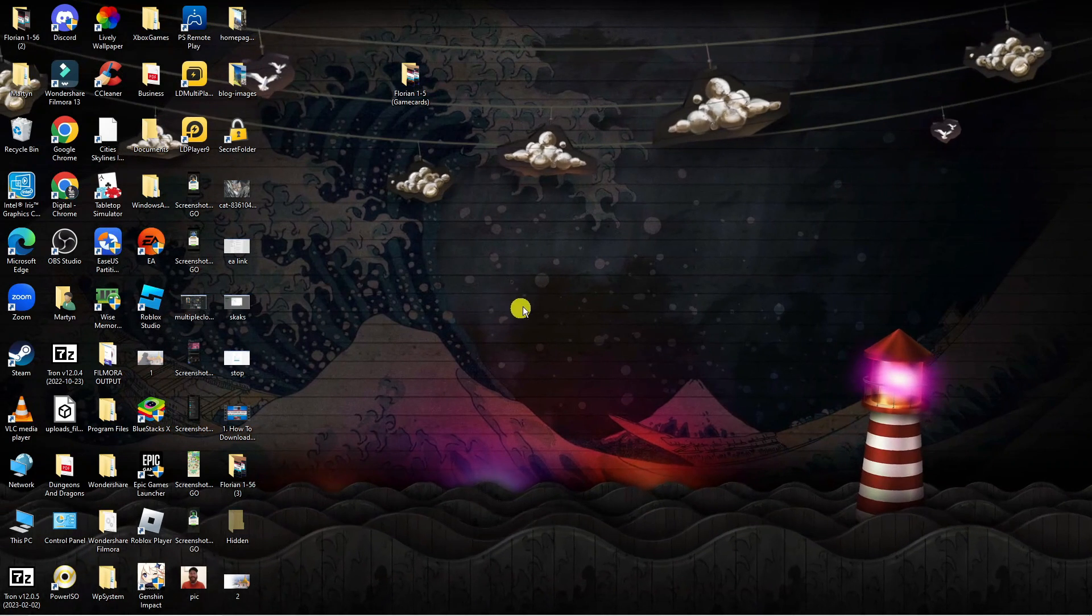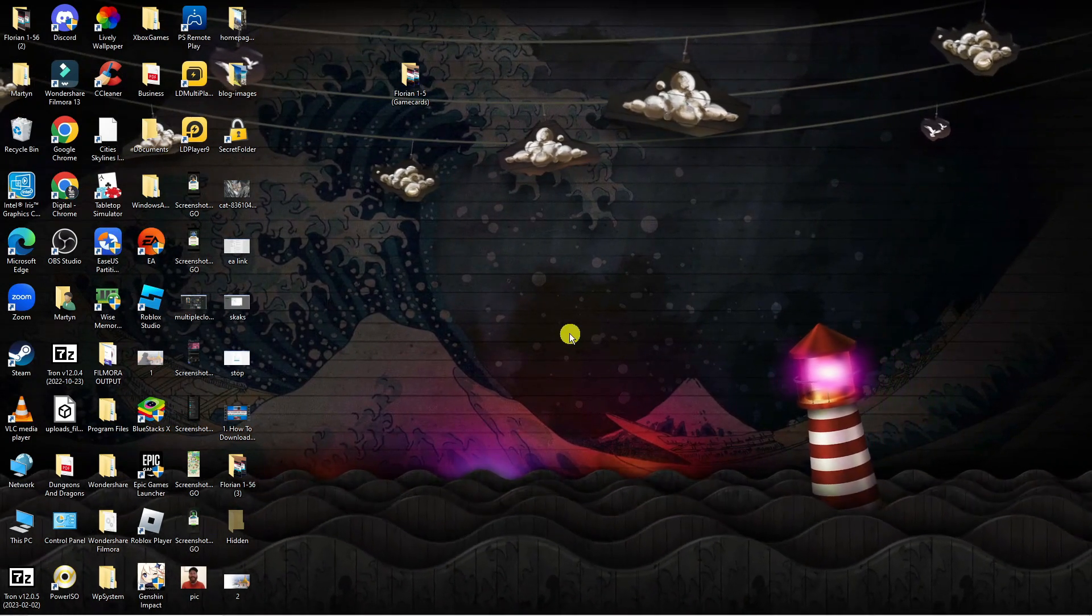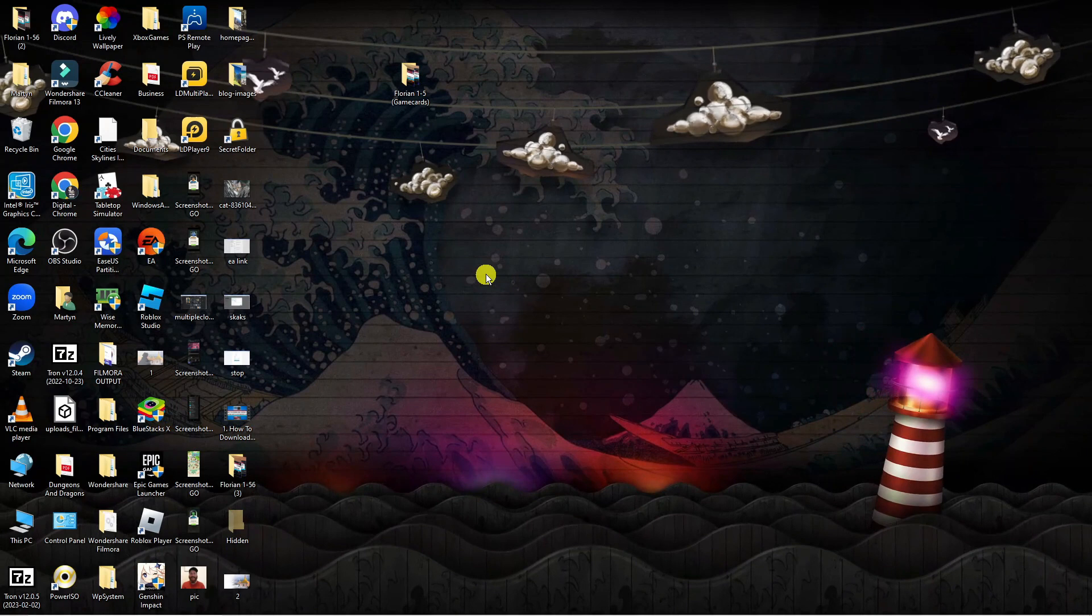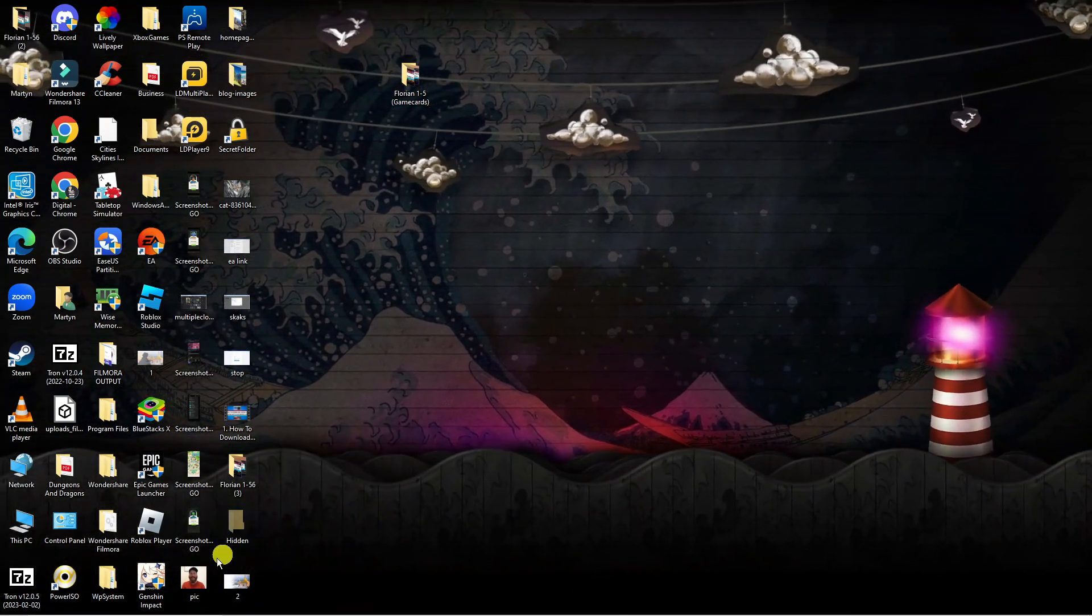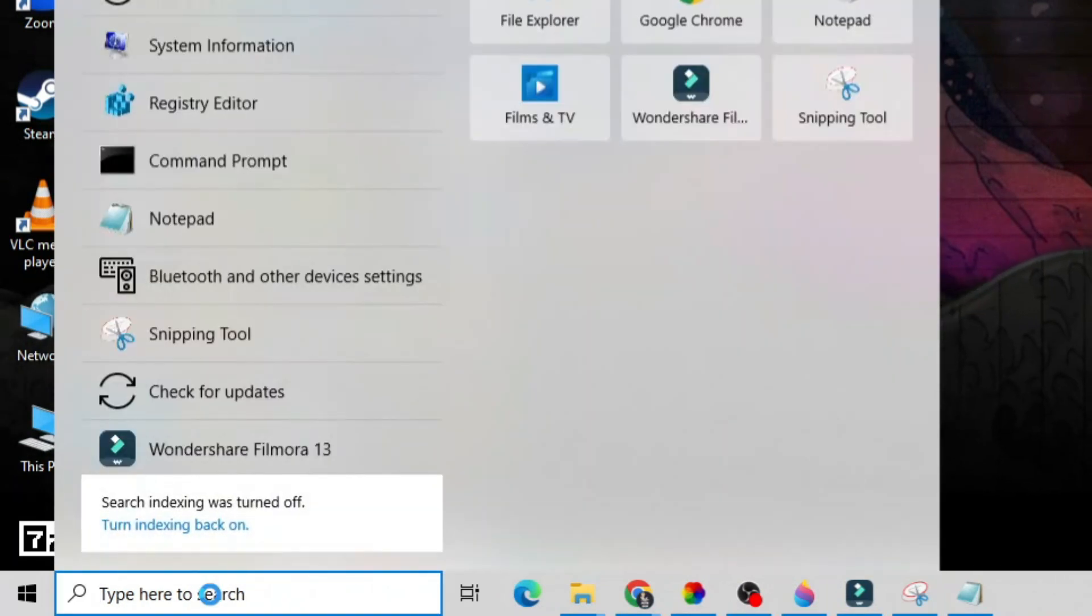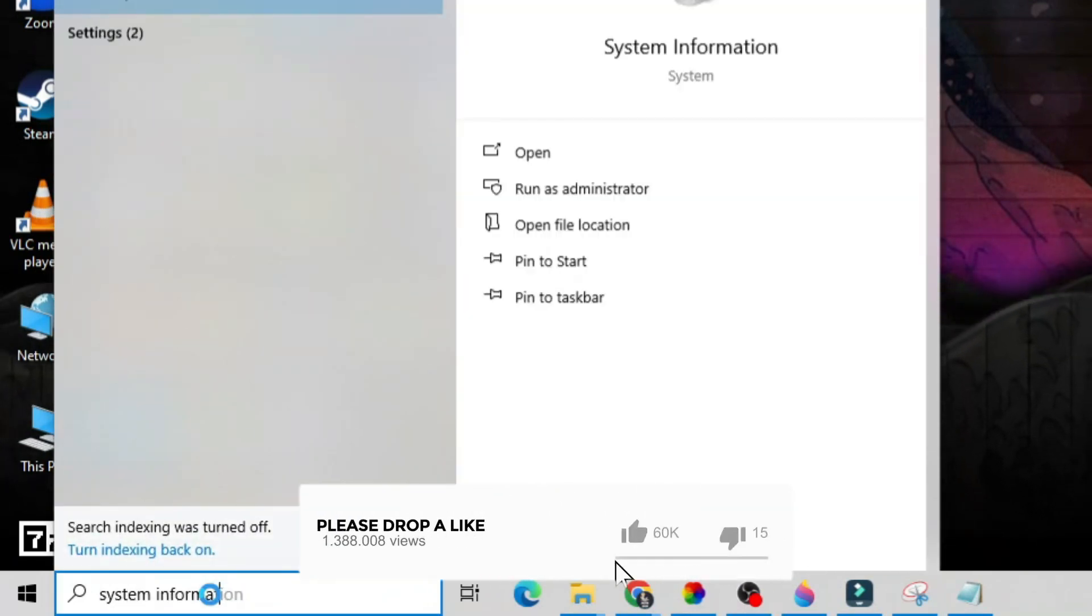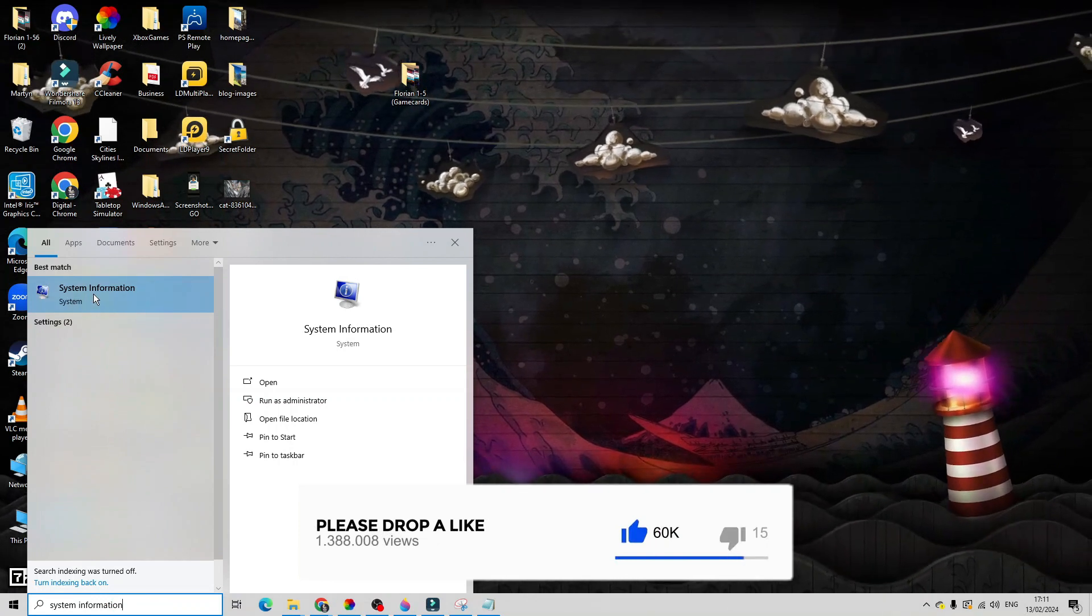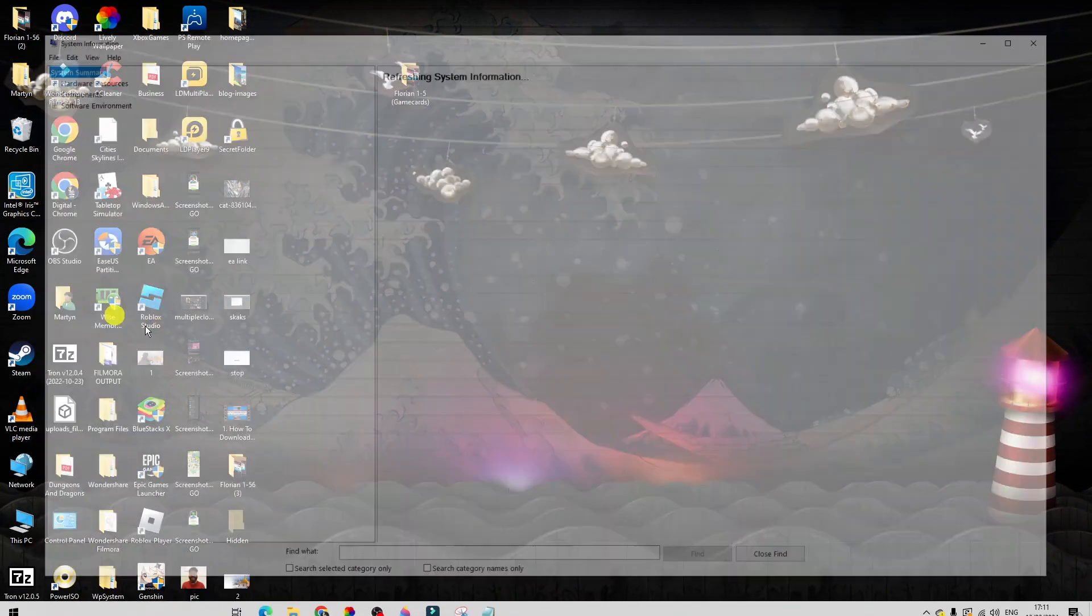There's actually two ways you can check your version of Windows. As you can see I'm currently here on my desktop. The first way to do this is to come down to the bottom left hand corner in your search box and type system information, then open up the system information app which should be appearing underneath best match.